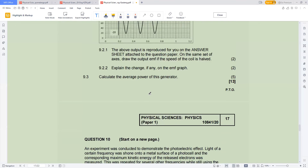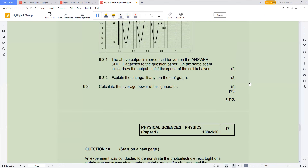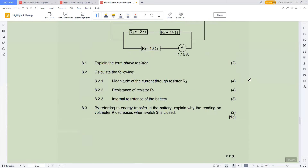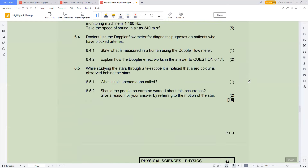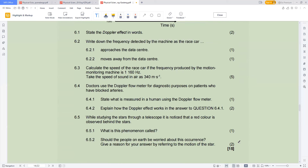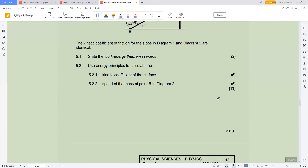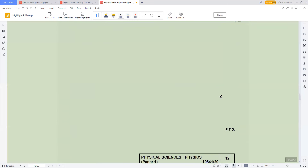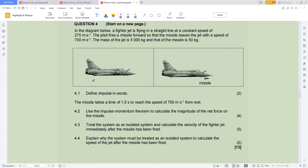So we have 14 marks from question 10, 13 marks from question eight — that's 27. Then Doppler effect adds 15, giving 42. Adding momentum at 13 marks gives you 55 marks. Let me list the questions to answer in the first 60 minutes: number one, photoelectric effect; number two, electrodynamics; number three, Doppler effect; number four, momentum.